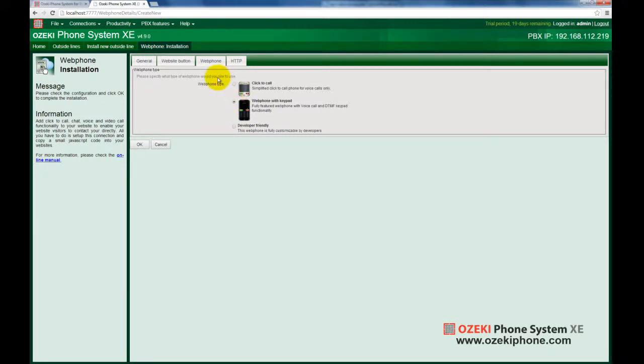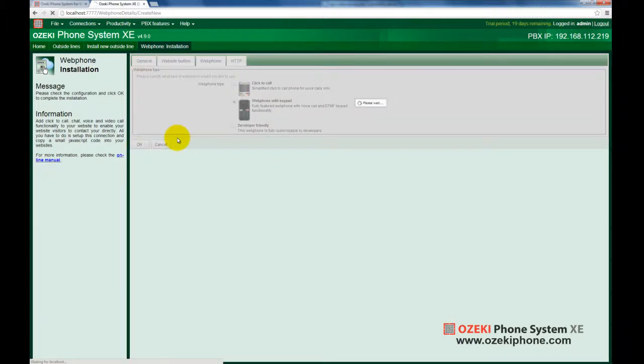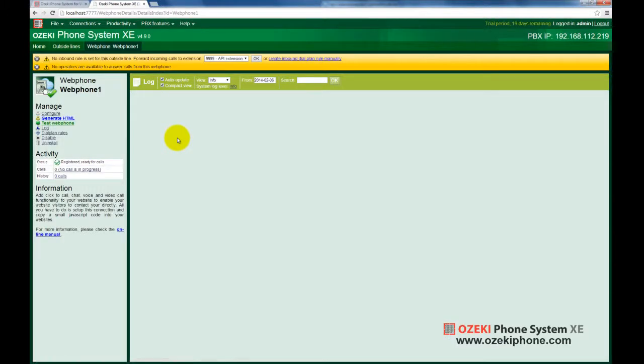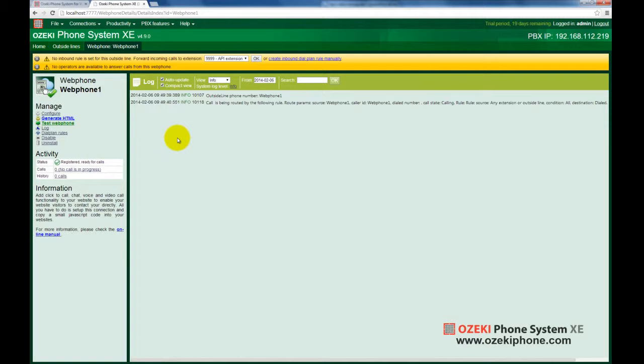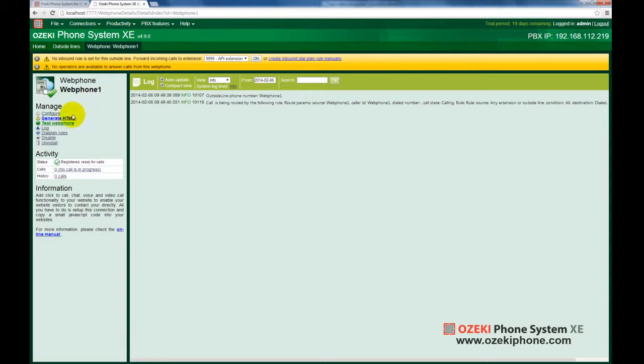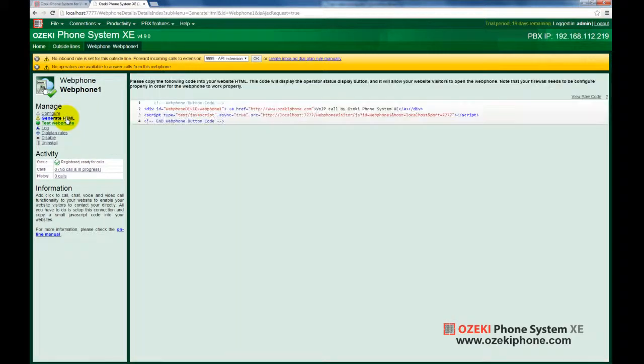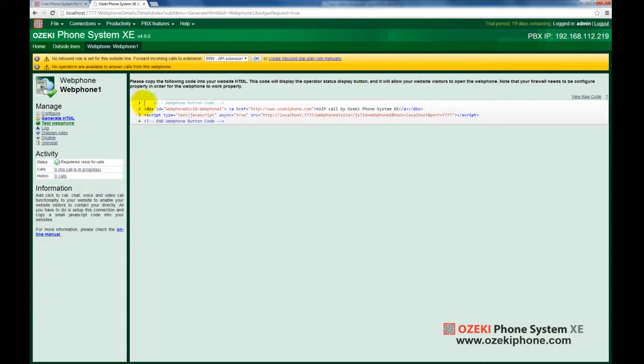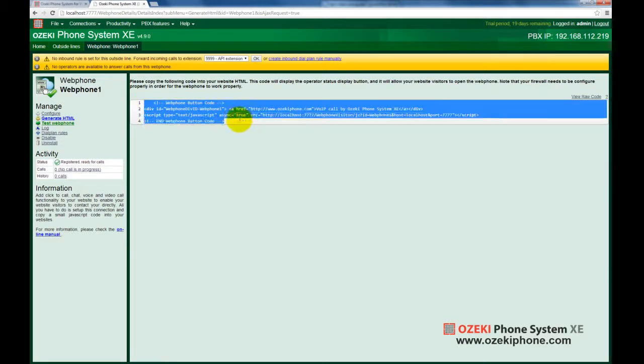By clicking on the OK button, your web phone will be created. After this, you can find the most important options on the left side menu bar. By clicking on the Generate HTML menu item, you can get the HTML code of your web phone. You can use this code to integrate the web phone into any web page easily.